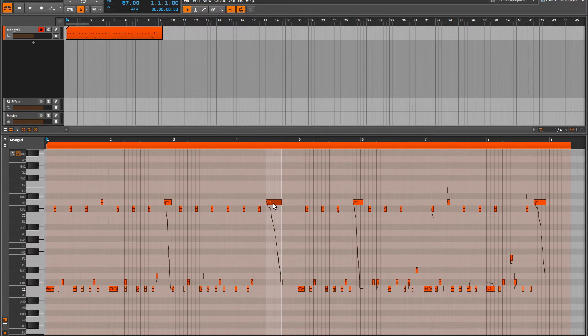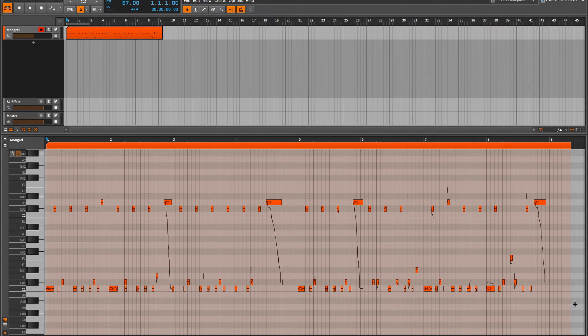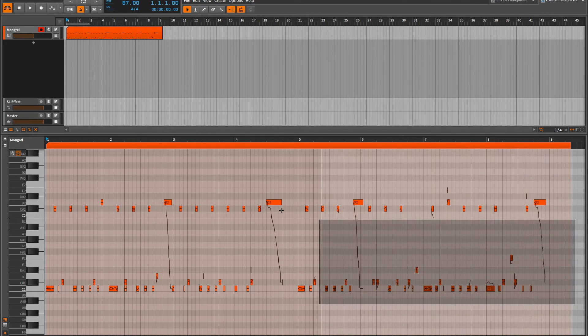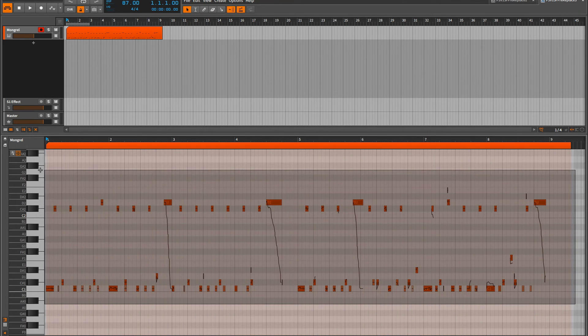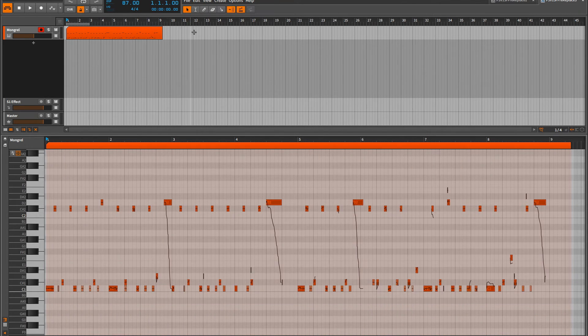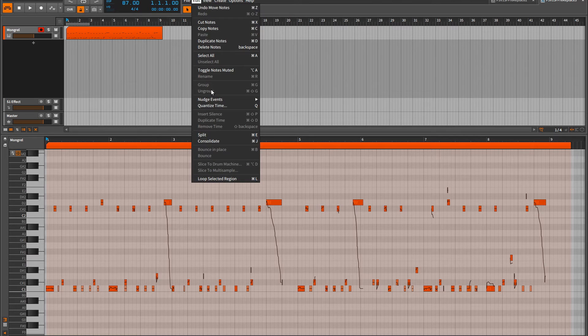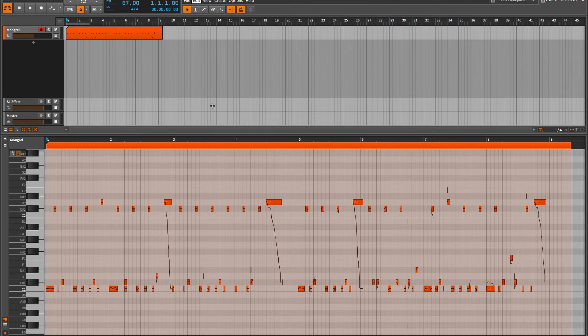I can also correct my timings by quantizing everything. So I'll select all my notes, go up to edit and quantize time. Let's hear the performance now.